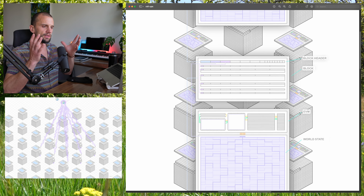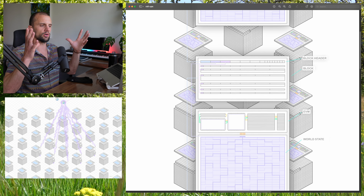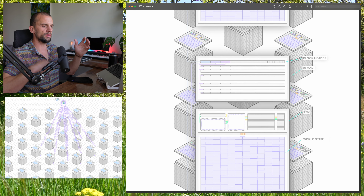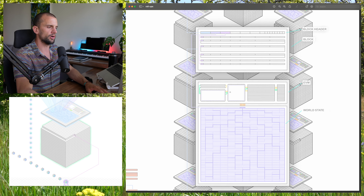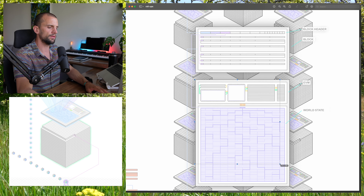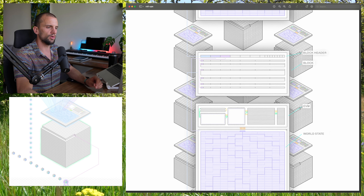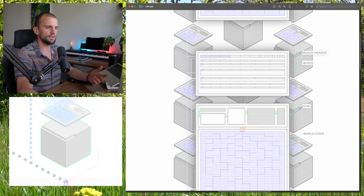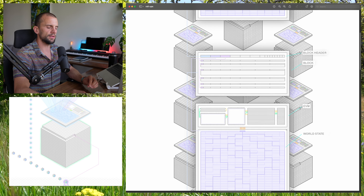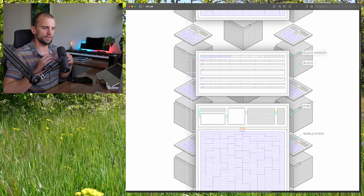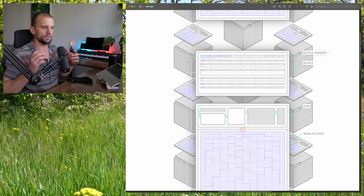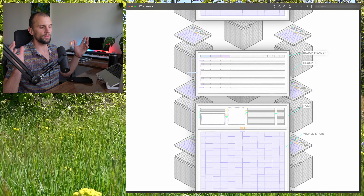You get this emergent singular world computer, which is this larger thing here. And that's kind of the whole purpose of these systems — that's where we get this special property of having this world computer thing. So that is how Ethereum works.